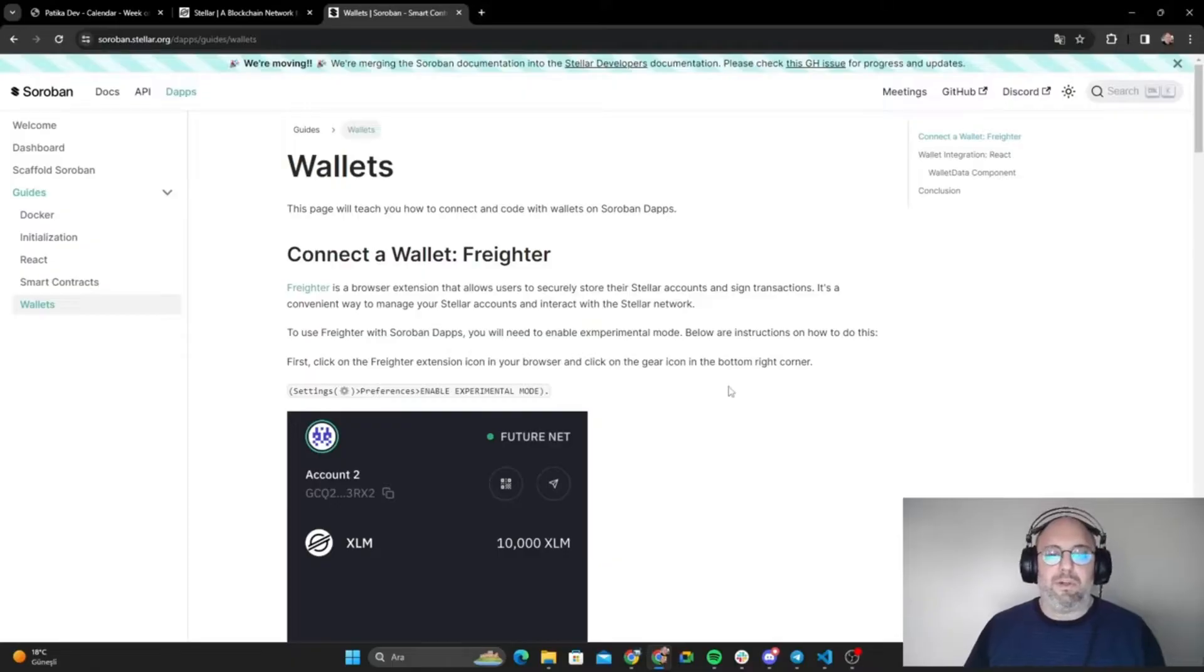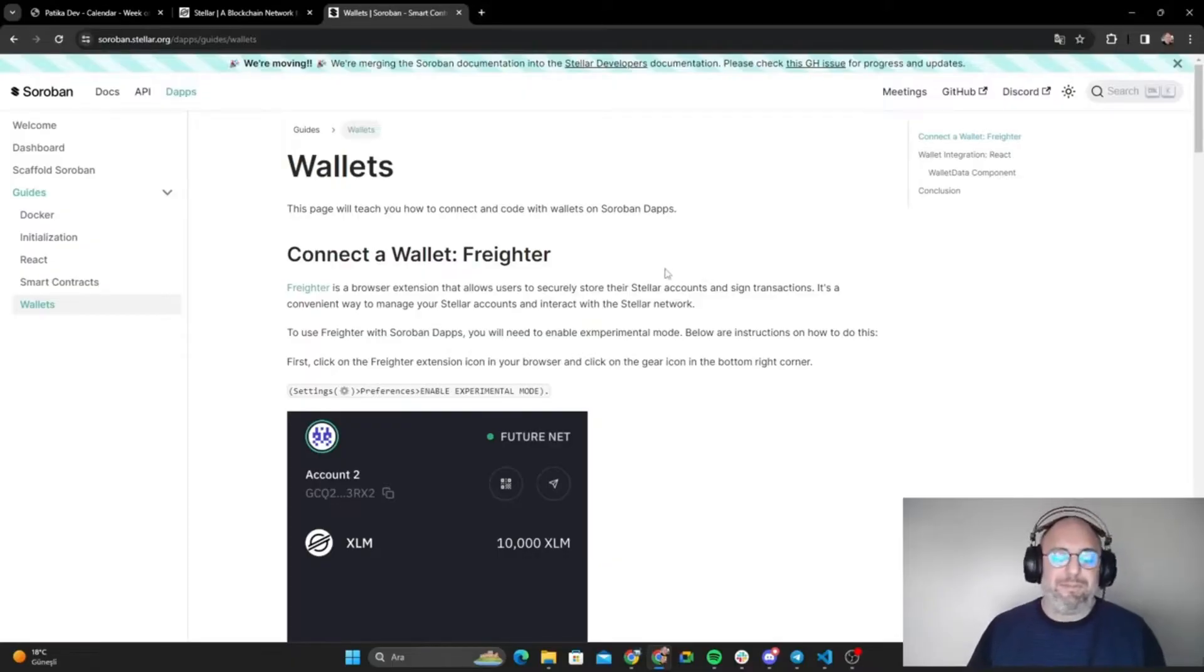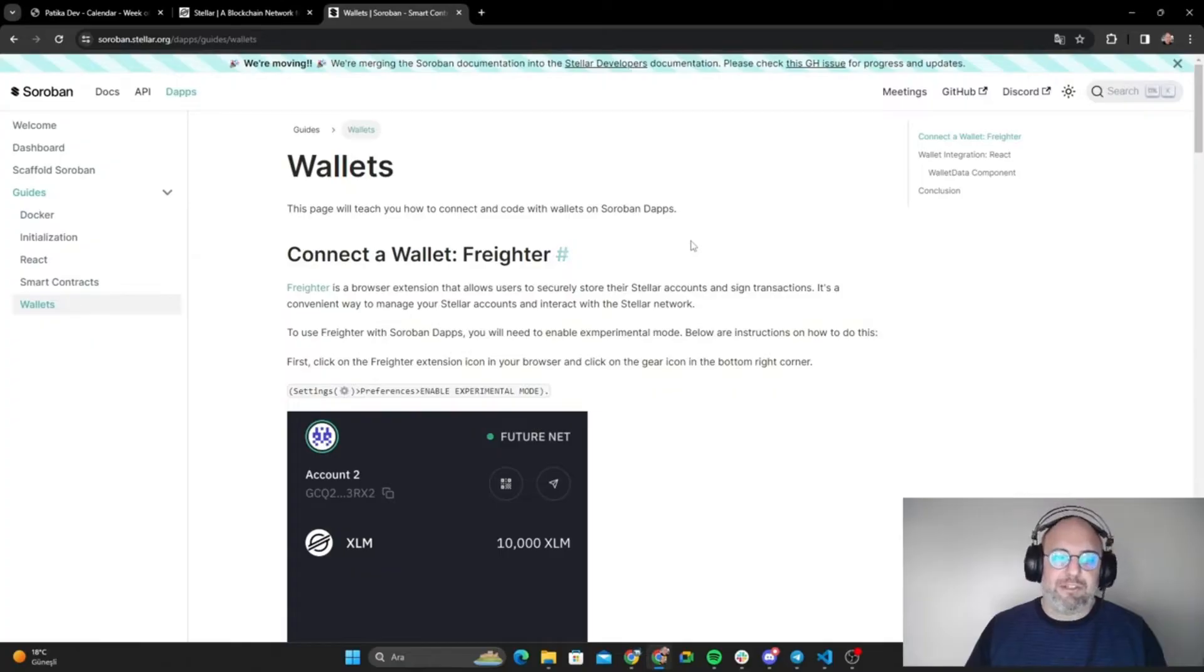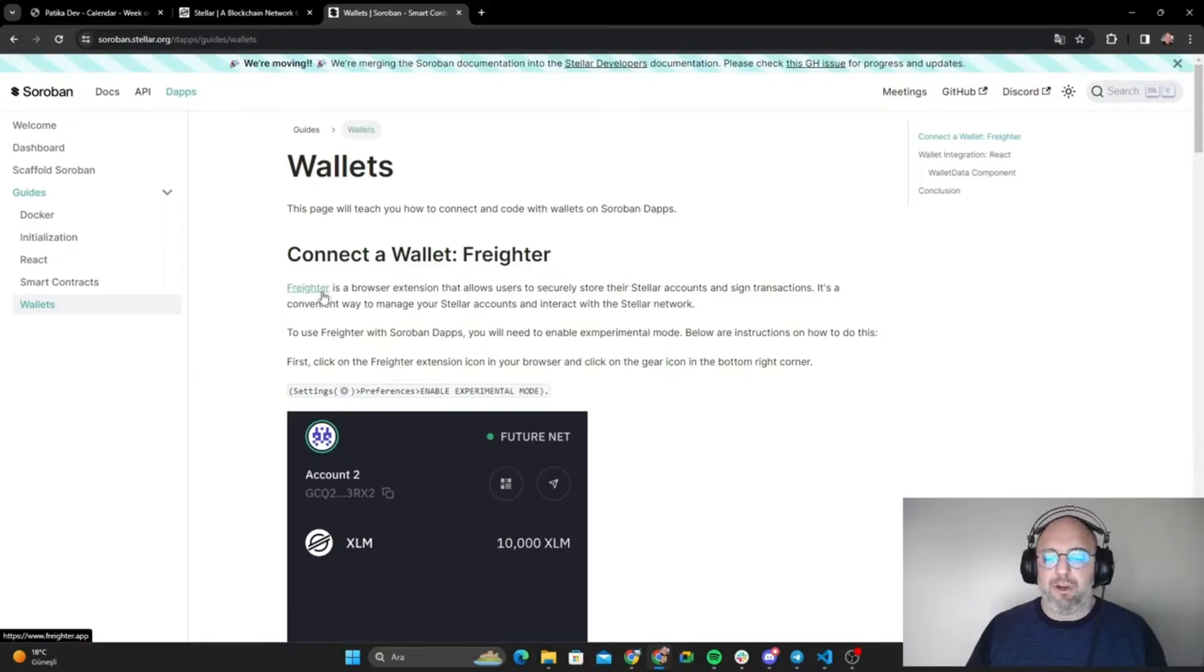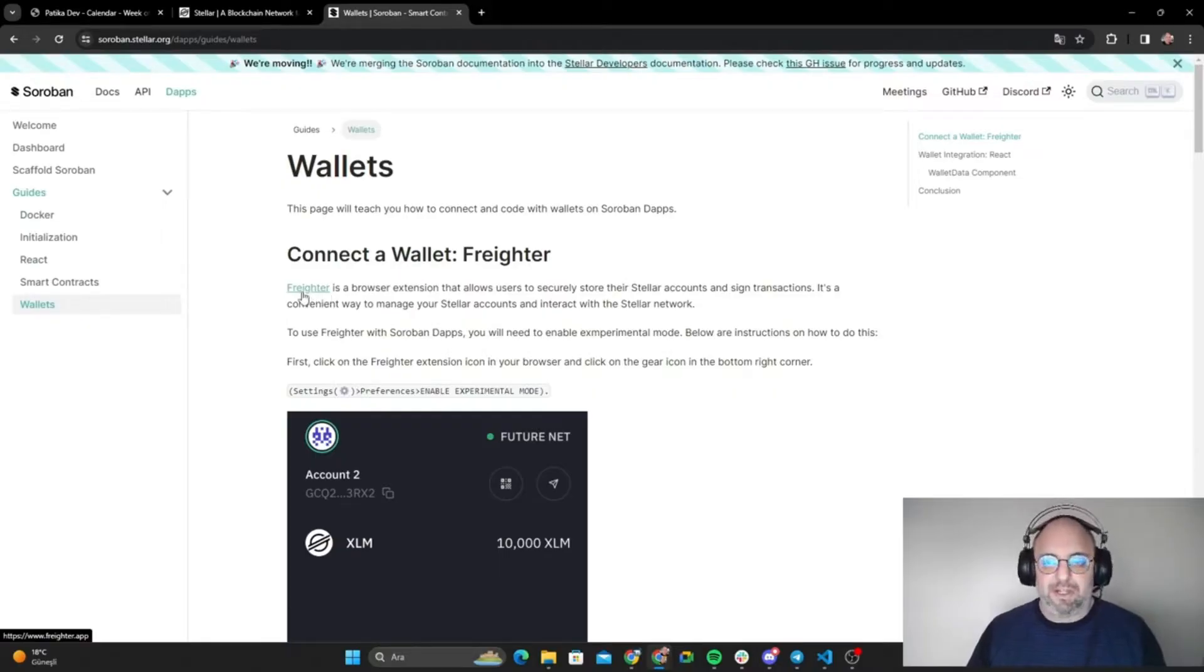Hello everyone, welcome to our first video about Soroban. Thanks to Stellar, we have a wallet called Frighter. Today we are going to start with how to install it on our computer and how to use it.